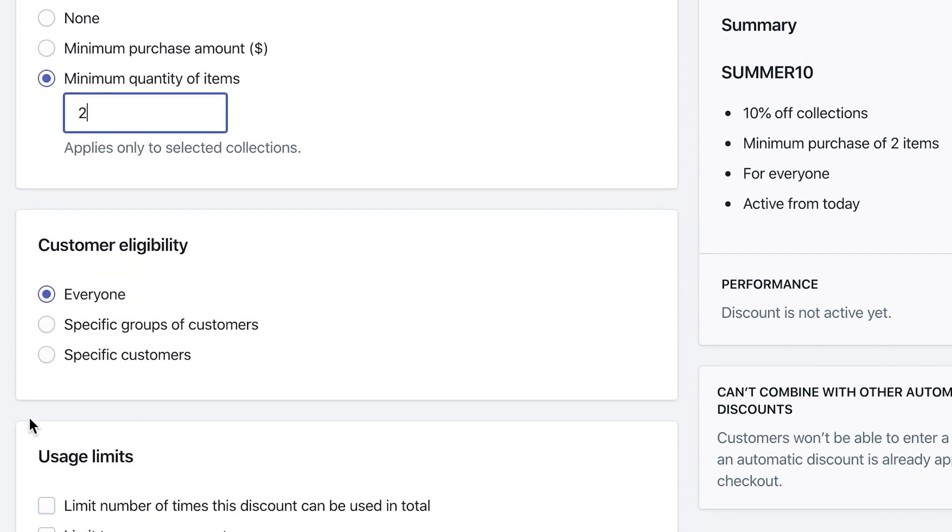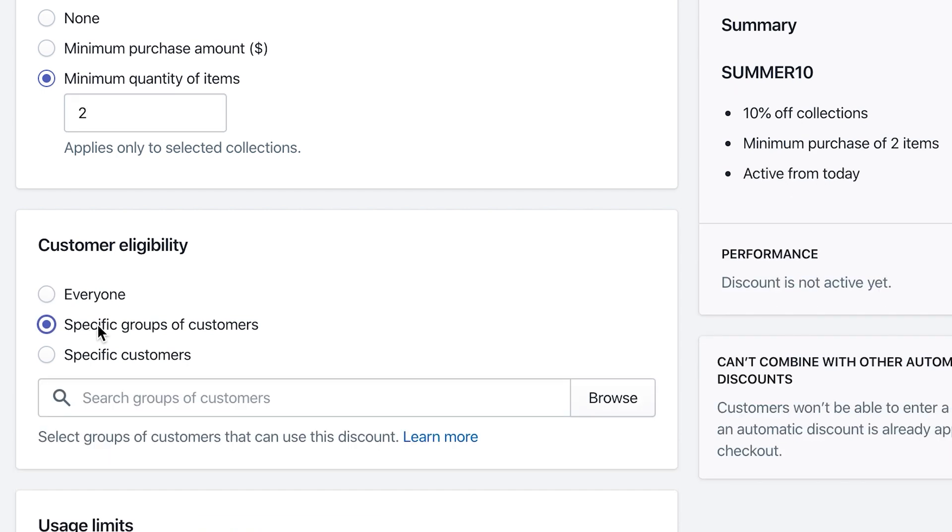The next thing is customer eligibility. You can do everyone, or maybe let's say you have a boutique store and you have a VIP list of customers. You can do a specific group of customers, as long as you've already created them under the customers tab on the left hand side over here. And you can just search for that group of customers by typing the name of it or browsing, which is kind of nifty.